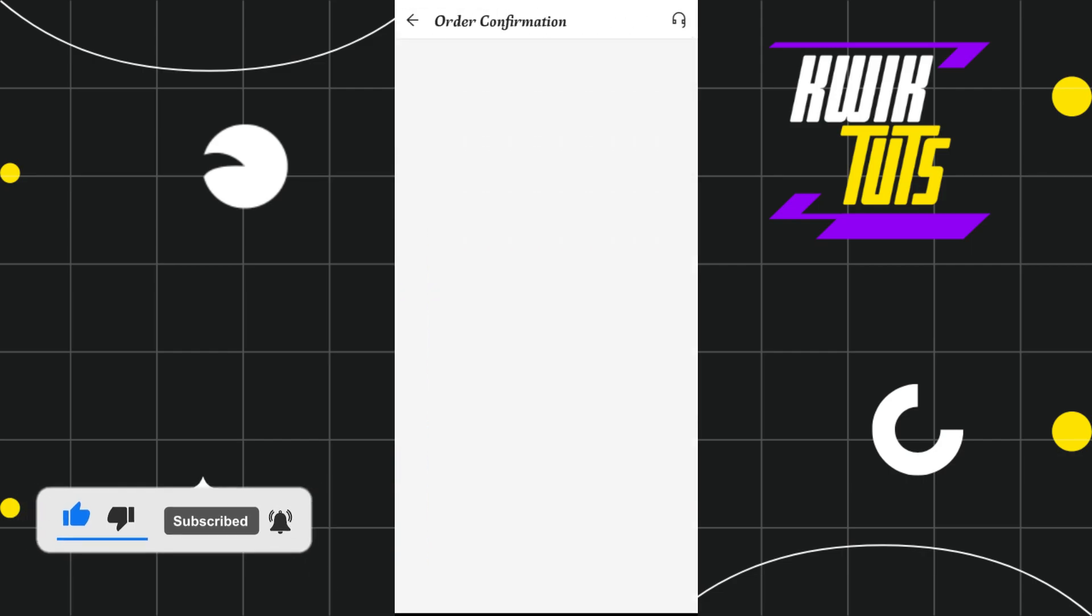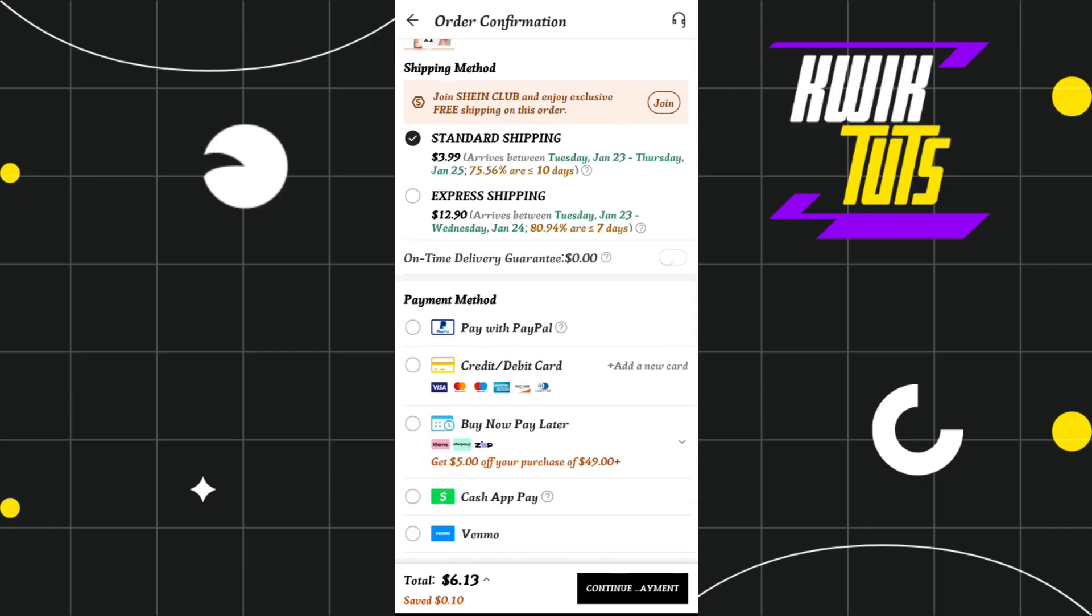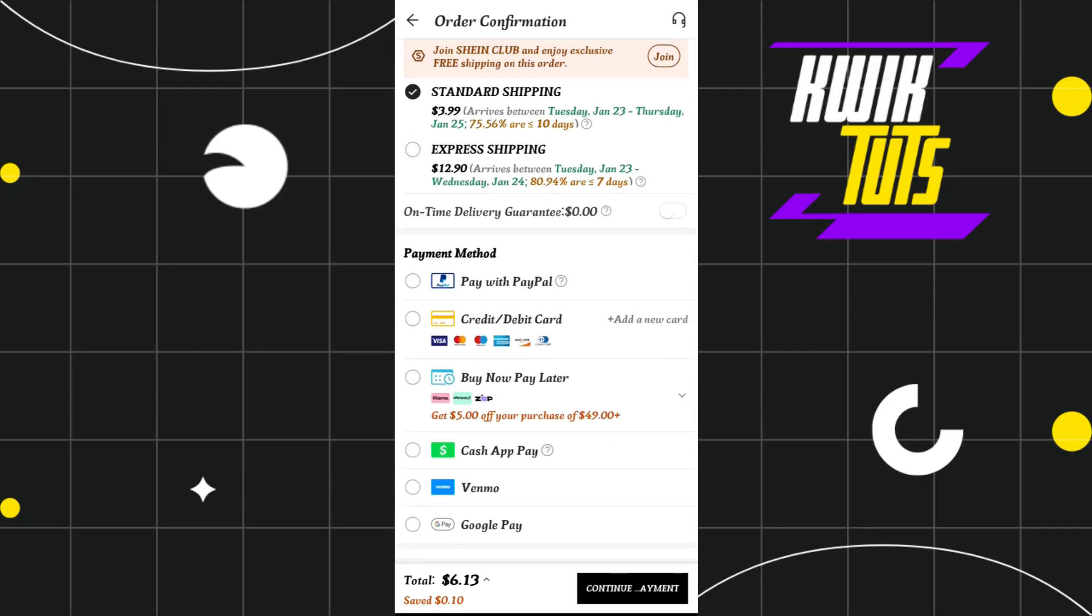This will land you on the order confirmation page, where you'll see a bunch of different payment methods that you can use to purchase products from Shein.